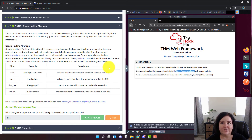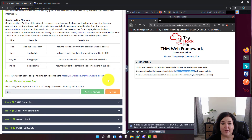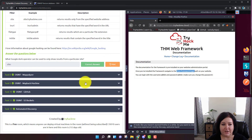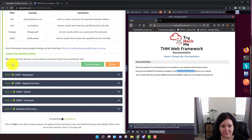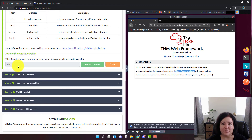Task number seven has you read through some information and then answer a question. The question is: what Google dork operator can be used to only show results from a particular site? The answer is site with a colon. If you just put 'site' without the colon it won't work — you have to put 'site:' with the colon. Little tip there.